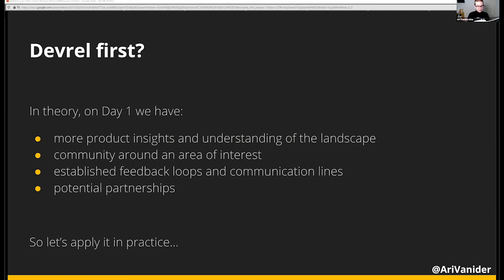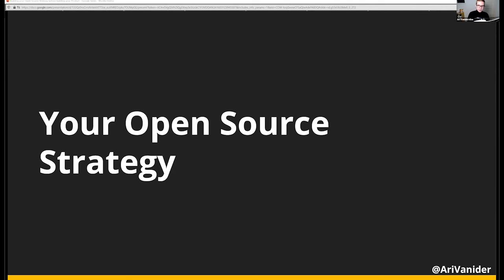If we do this strategy right, in theory we can start our product on day one with better insights and an established community, open communication lines, and potential partnerships all ready to go. So how do we do it? Let's talk about building an open source strategy, which is like a playbook for how your company will engage with the developer ecosystem.